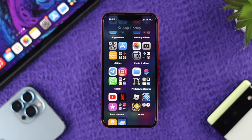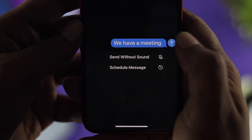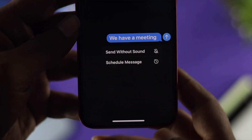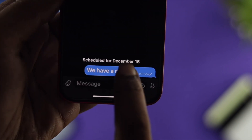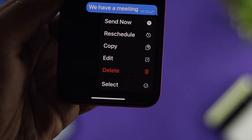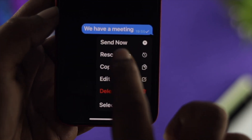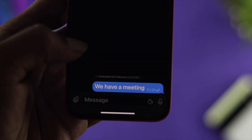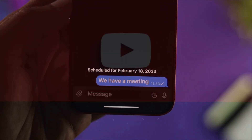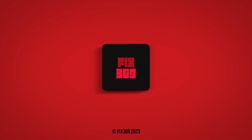So this is how you can set a schedule for any text messages on Telegram, reschedule it, or delete any scheduled message — all at the same time. Hope you found this video useful. If so, drop a like and subscribe to the channel. Thank you for watching, and I'll talk to you later. Peace out.